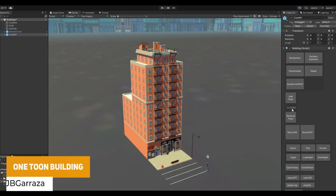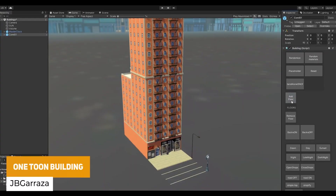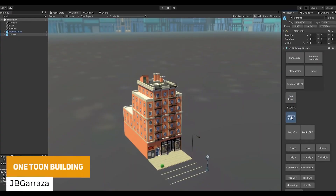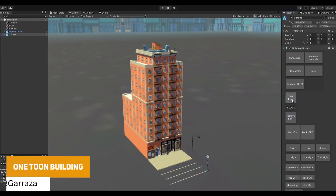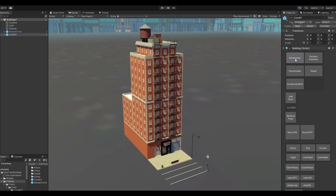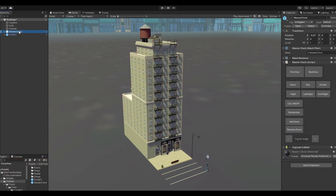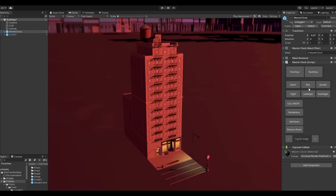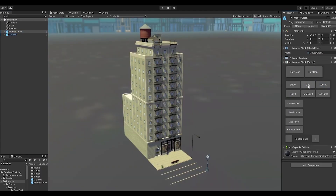Next is the One Toon Building, which is a sample of a larger toontown. It's a city building where you can configure the amount of floors, the materials, the decoration and the elements, so you can create customisation with the heights of buildings really, really easily.